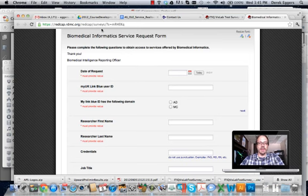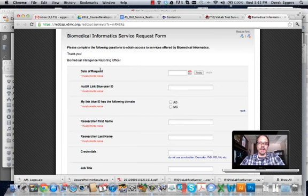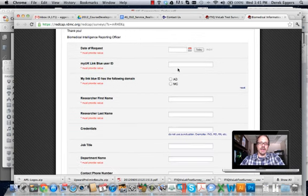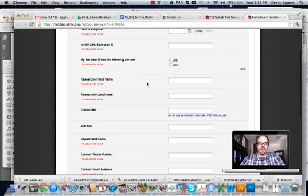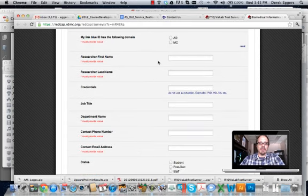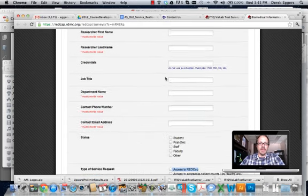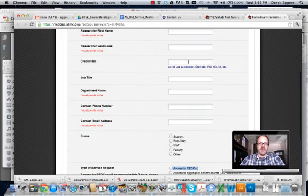So I've posted a link that you can follow to set up your account. Put in today's date, your LinkBlue ID, your first name, last name.